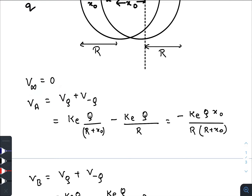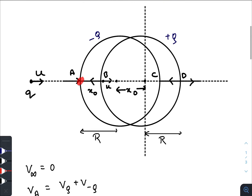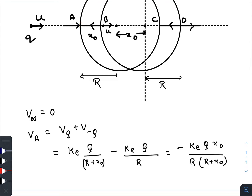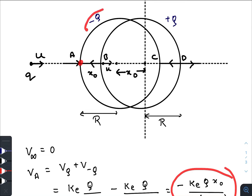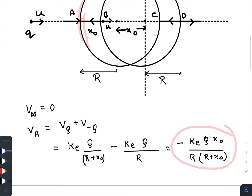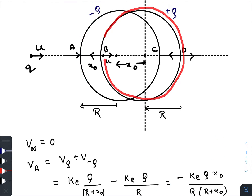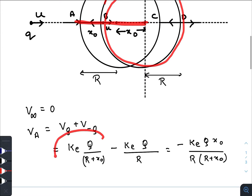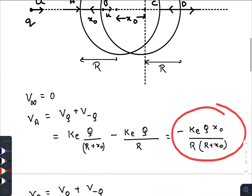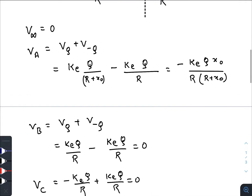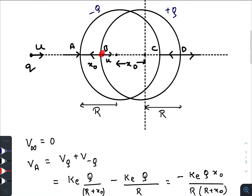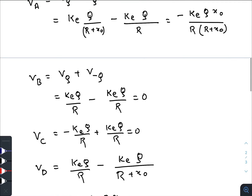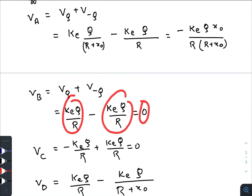The potential at infinity is zero. The potential at point A is due to the negative charge and also due to the positively charged shell. At point A, due to the negative charge, as it lies on the surface, we have one term, and due to the positive charge, the distance from the center is R naught plus x, so the potential is that value. Similarly, the potential at point B, which lies on the positively charged shell, is calculated from contributions of both shells.